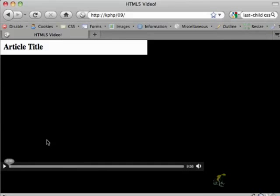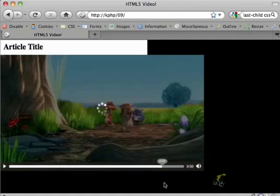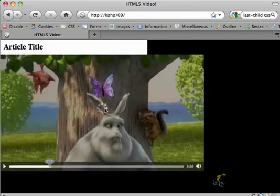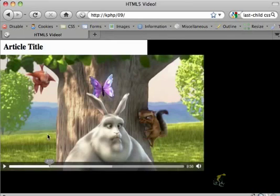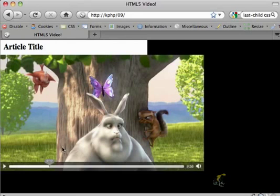You can actually style your own playhead, you could even use JavaScript to control the video, but this is the default playhead for Firefox.